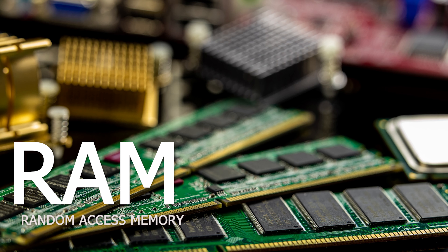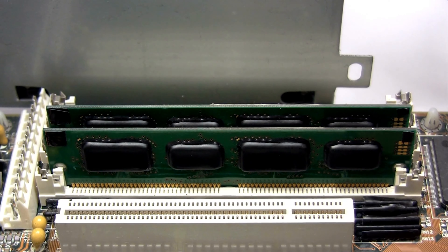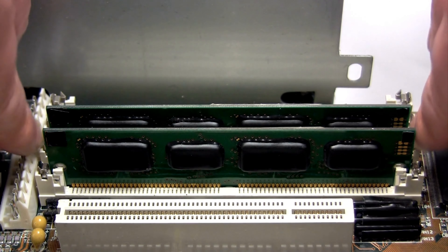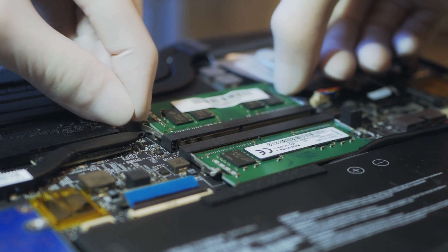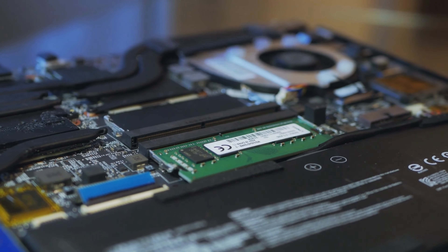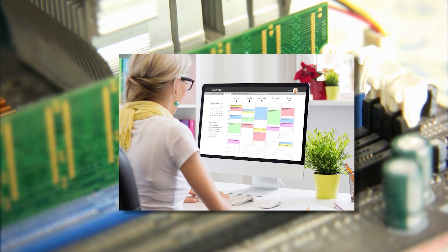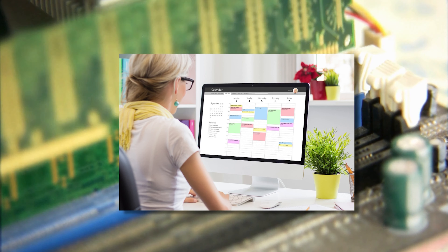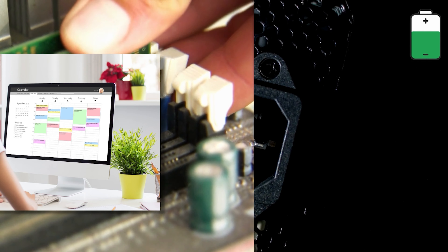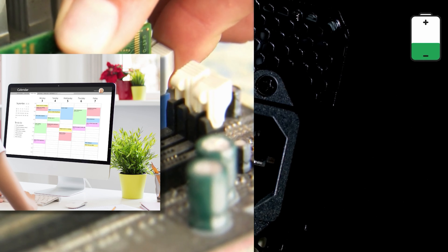Random access memory, or RAM, is a hardware device that allows information to be stored and retrieved on a computer. RAM is a volatile memory and requires power to keep the data accessible. If the computer is turned off, all data contained in RAM is lost.